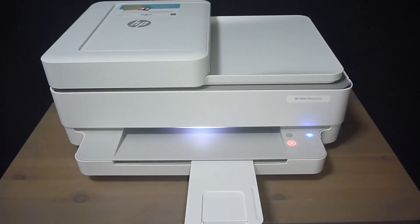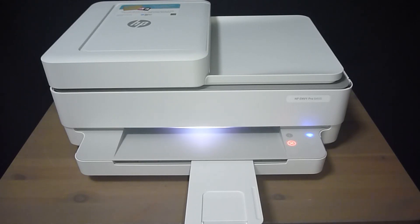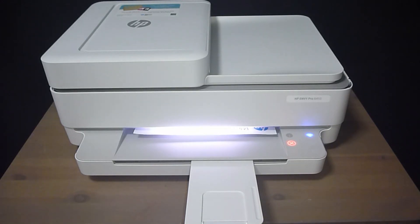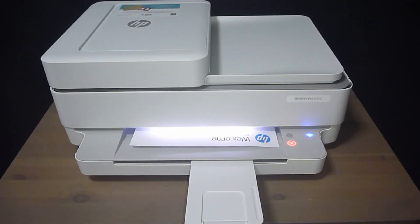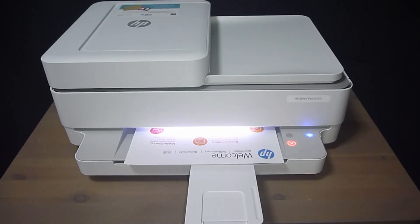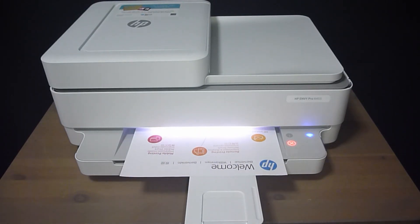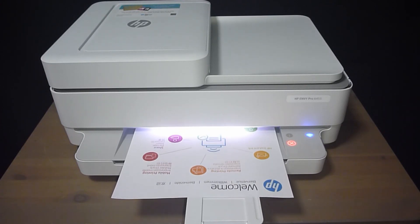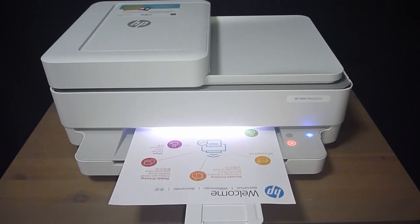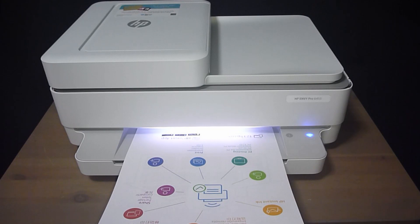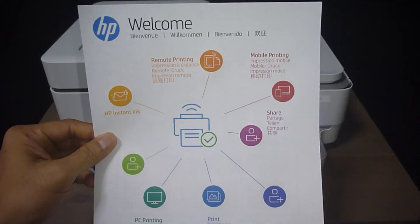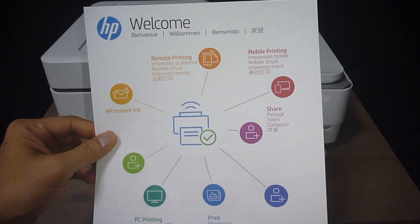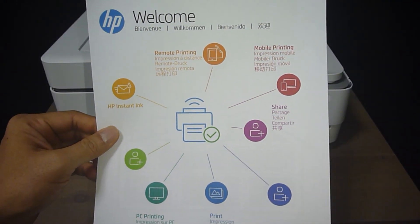Okay, so this is a printout from the printer itself.